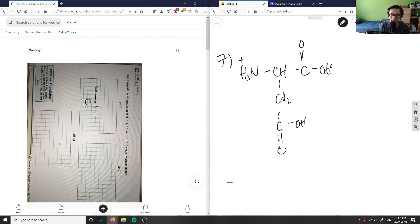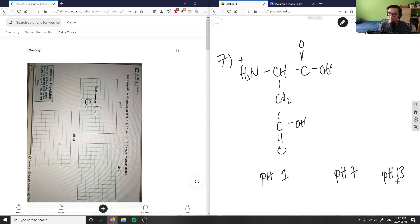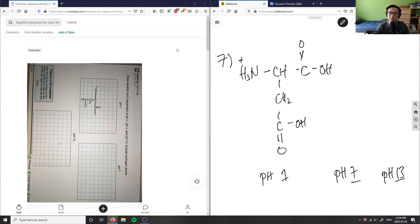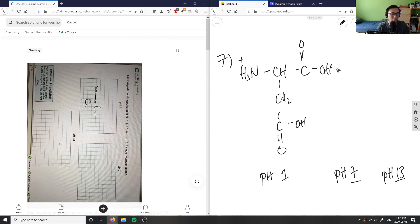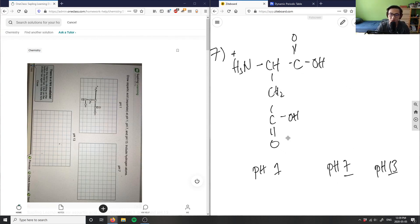This here is at pH 1, we want to draw it at pH 7 and pH 13. So basically what I'm going to do here is if I'm increasing the pH, it's going to deprotonate our hydrogen atoms, right?